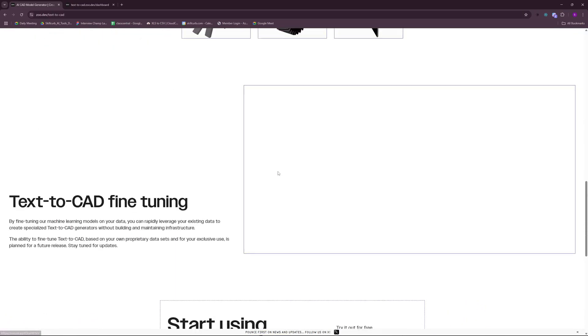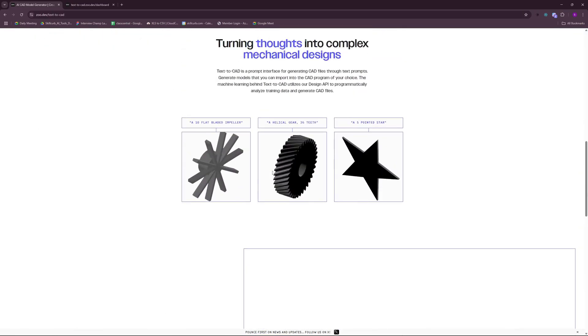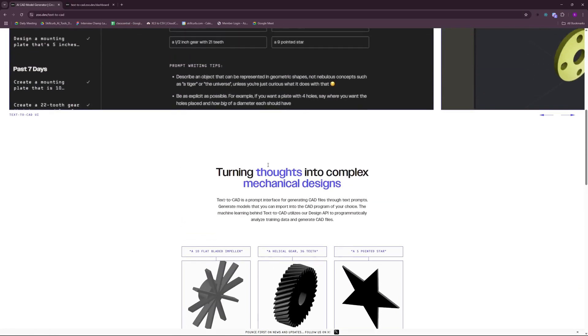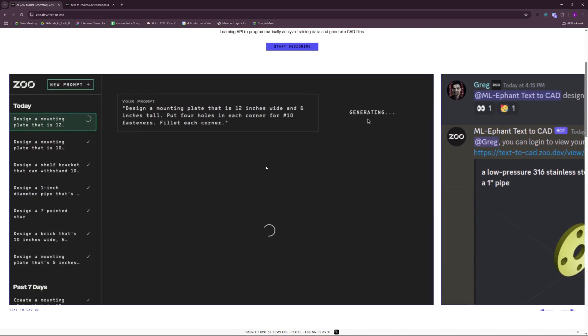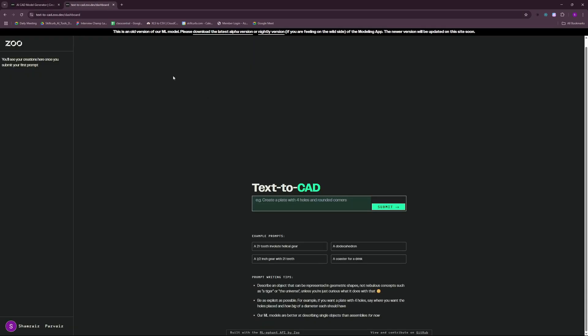So with that said, let's get started with exploring text to CAD with Zoo. You can see on the top that this is an older version of the ML model and you can download the latest alpha version which will be on your PC. But for now, we're just going to test a few things.